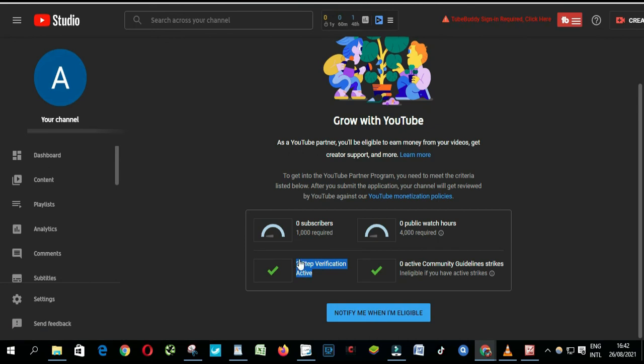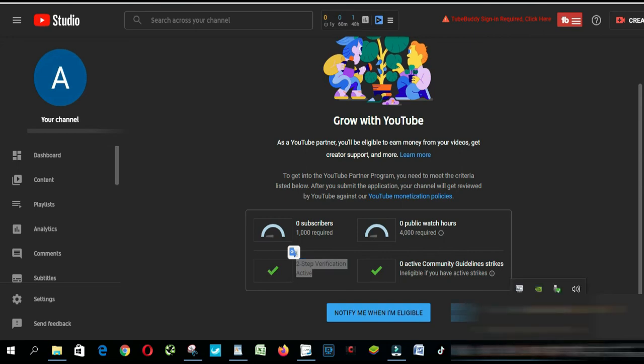As you can see now, the two-step verification is on. Thank you for watching this video. Please don't forget to like, comment, and subscribe.